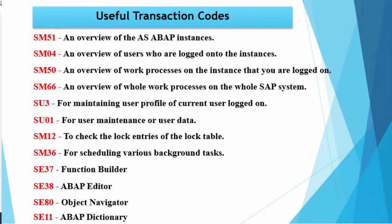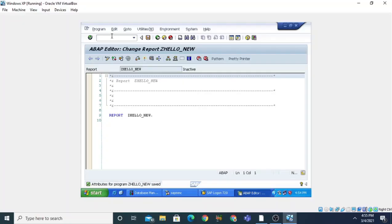Now we are moving on to our next part in which you will see the number of transaction commands, or you can see the number of ABAP workbench tools and how they work. First of all, we need to close this particular session, so we use here slash N, and then we need to type the command for the new workbench tool. For opening — suppose if you want to open SE80 — this is slash N then SE80.